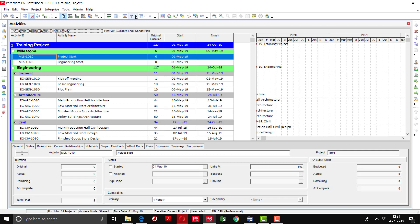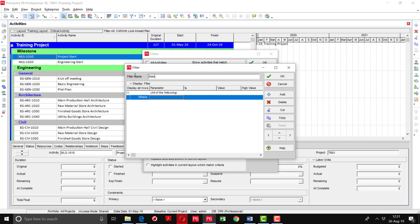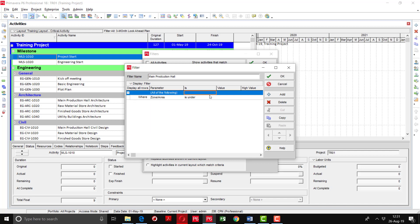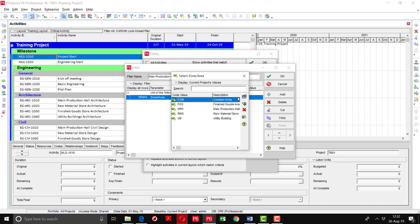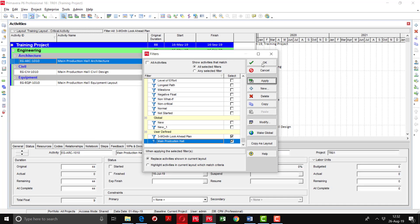Another layout I want to show you: if you want to see the zone area of the main production hall, I will tell you how to define that filter. I am going to create a new layout and write 'Main Production Hall' — I just want to see the activities of the main production hall. I know that main production hall is defined in zone area, so I will select the parameter 'Zone Area equals' and give the value 'MPH'. I will click OK and apply.